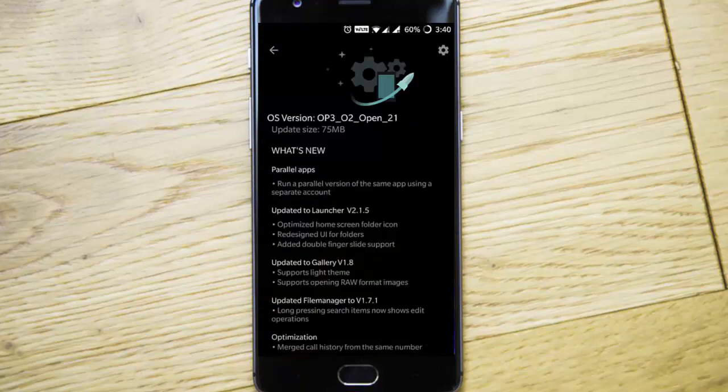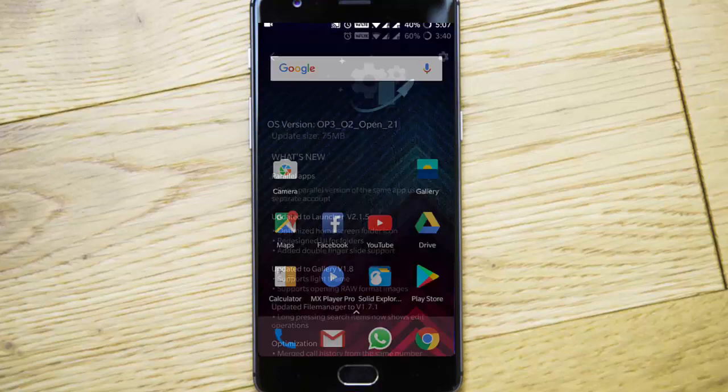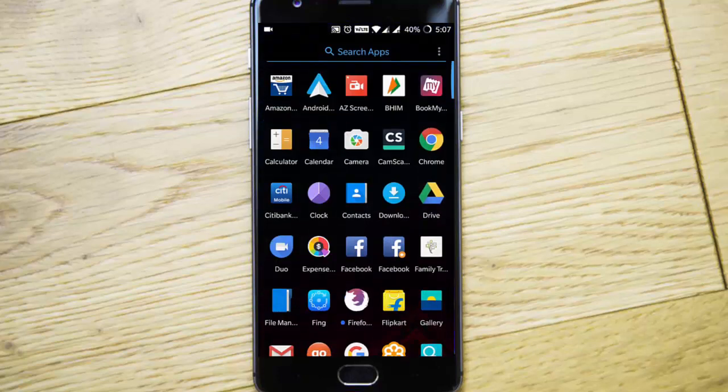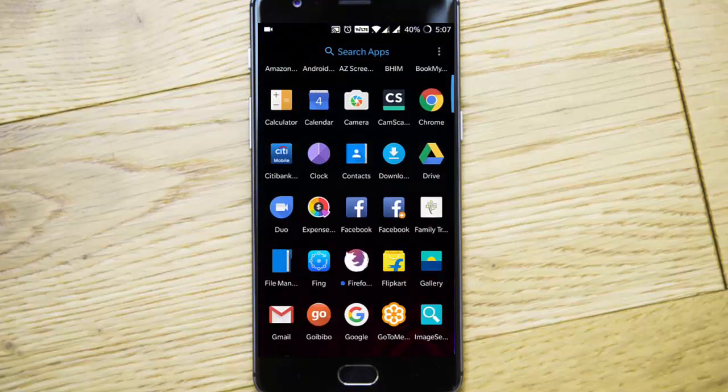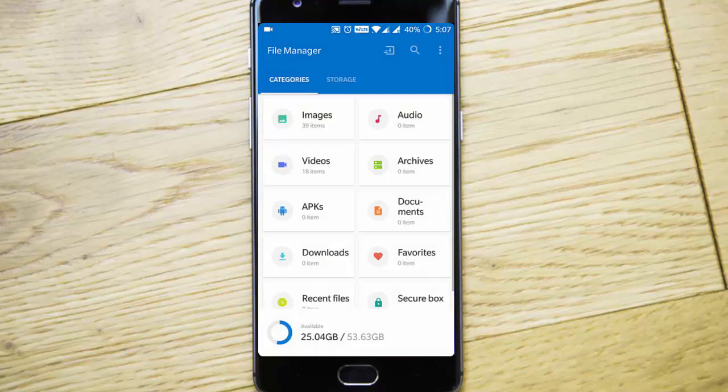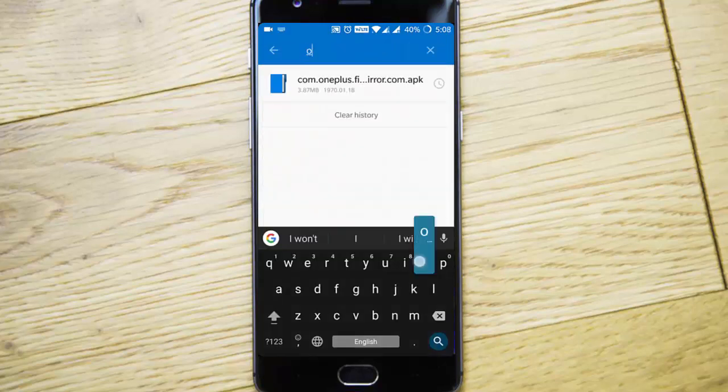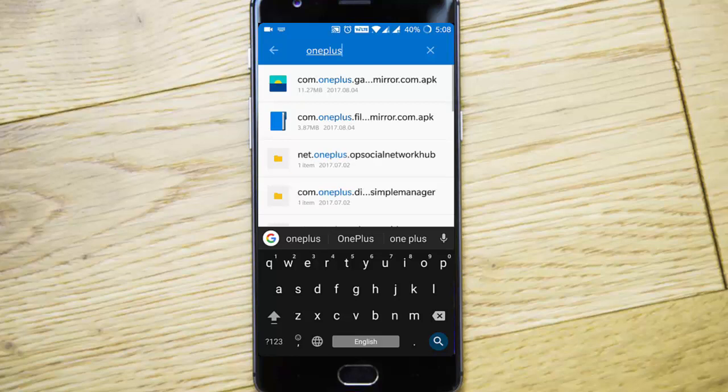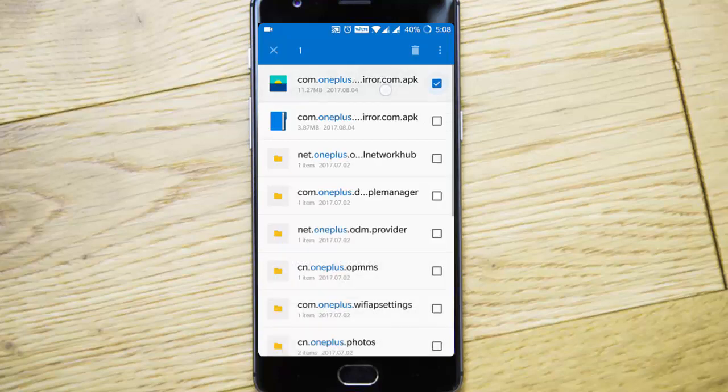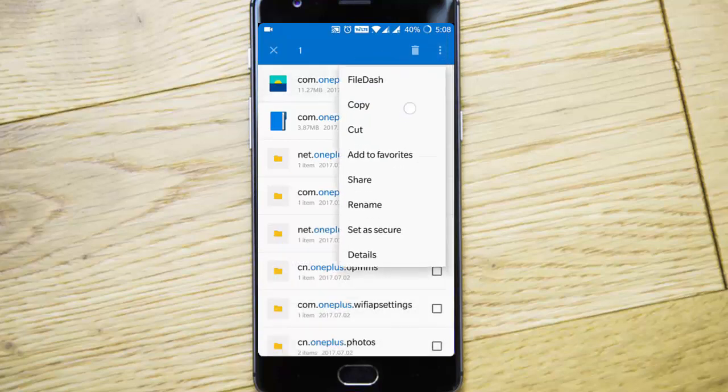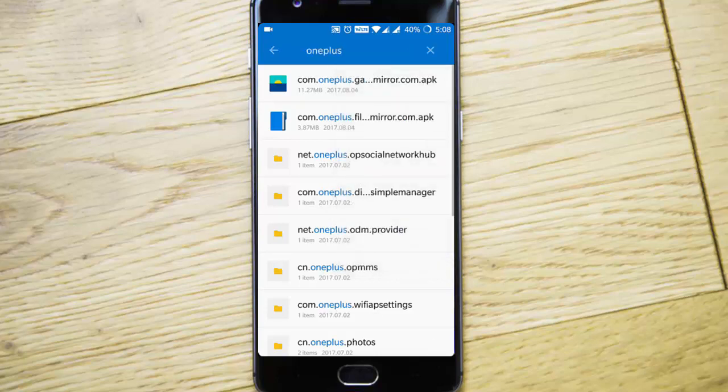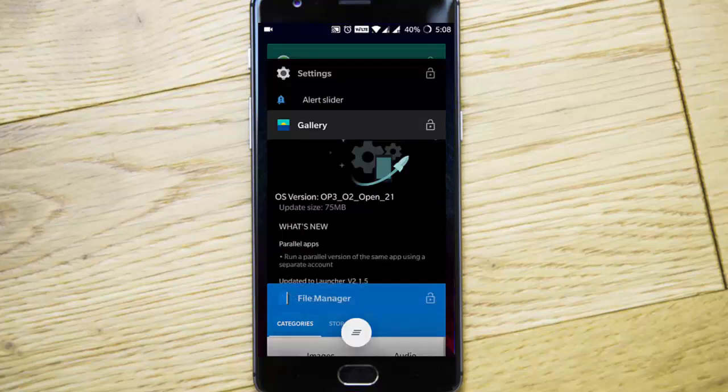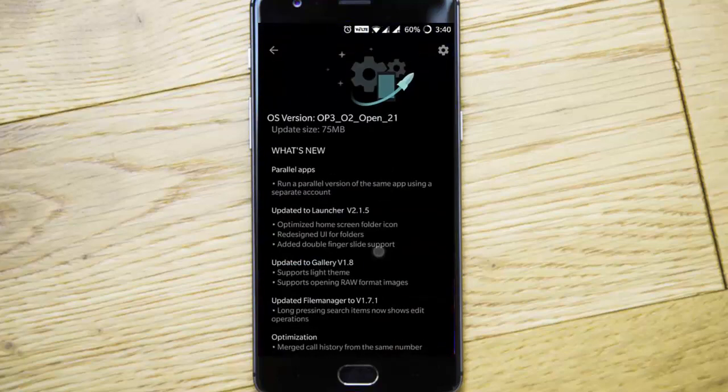Next update is the file manager has been updated to version 1.7.1. If you go and open the file manager, the main feature is that if you're searching for something and then you will be able to edit. Tap and hold, you'll be getting this edit menu. It was not there in the previous versions.